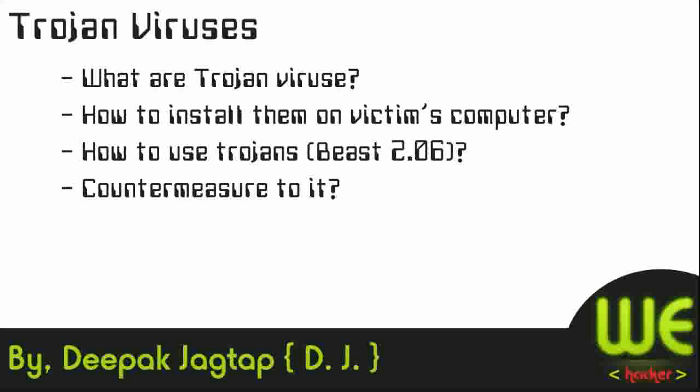Trojan viruses are malicious software which allow hackers remote access to the target computer. The term Trojan viruses came from the Greek story of Trojan war which is also shown in the Troy movie. After watching it you will understand why these viruses are called Trojan viruses.